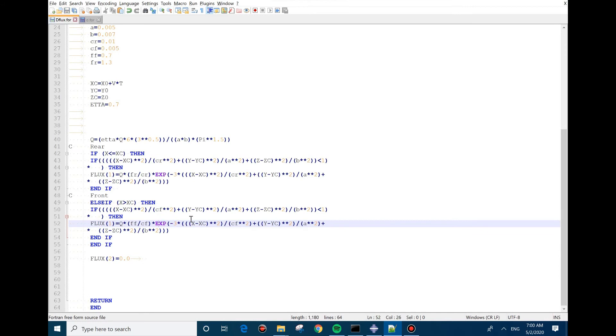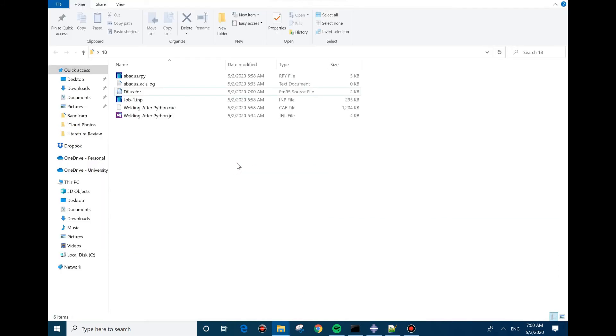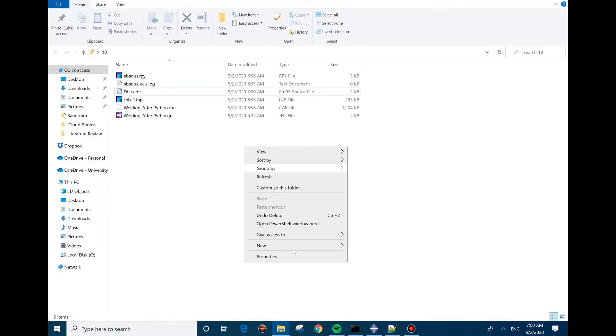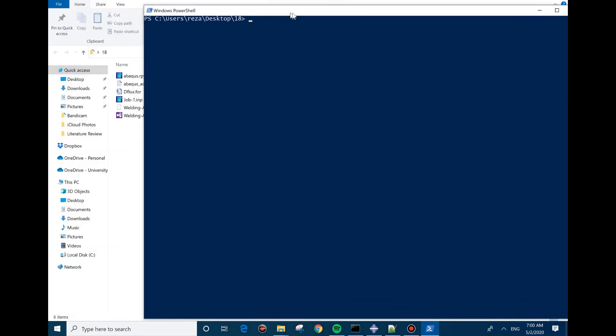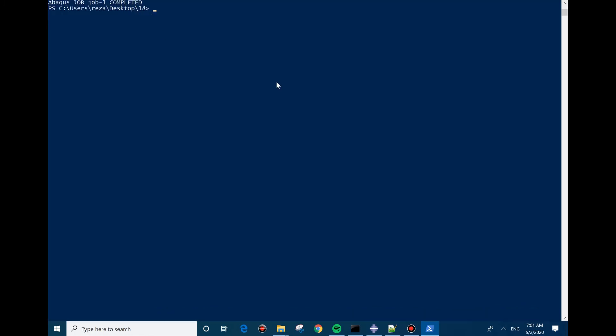I'm going to save the model. In here, I need to run the model now. You need to press Shift and right-click, and then Abaqus user dflux.for job equals job1.inp interactive. As you can see, the job is completed.